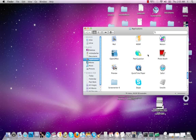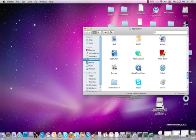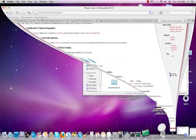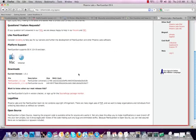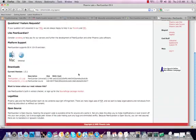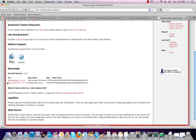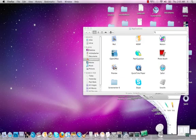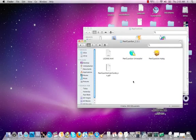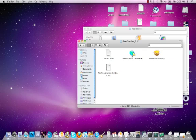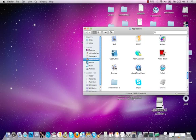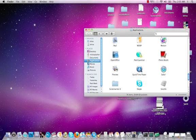Alright, so what you're going to want to do first of all is go to phoenixlabs.org and just go to the Mac section and you're going to want to download PeerGuardian 1.5.1. From there, you have this little nifty-difty folder, just go ahead and install it. I always recommend doing a fresh restart because it makes everything fresh.